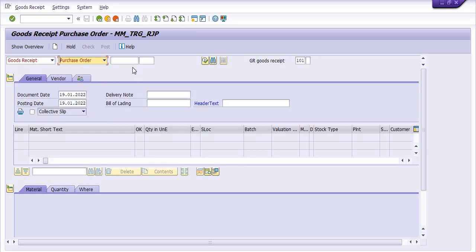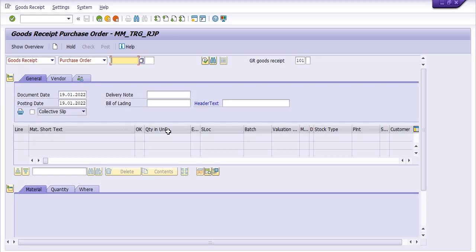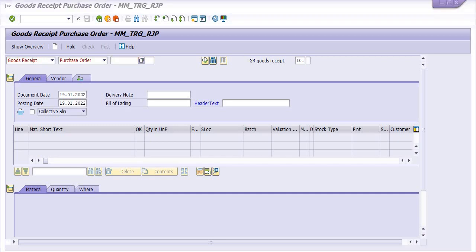Once you fill in the purchase order here, like any purchase order number, then the goods receipt against purchase order you can post. You need to fill your purchase order here, for example. And once you press Enter, all the material quantity will be displayed here.